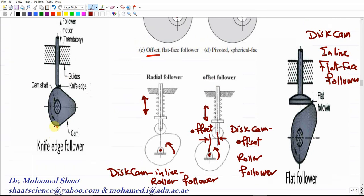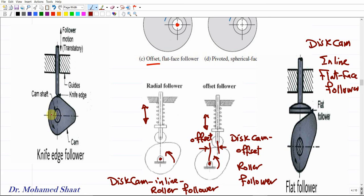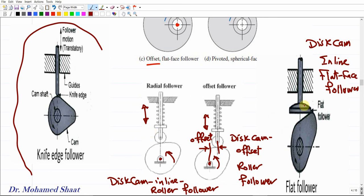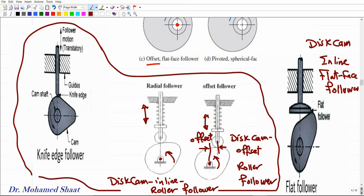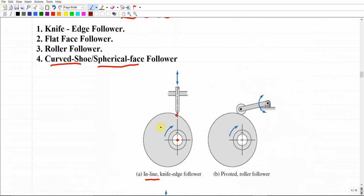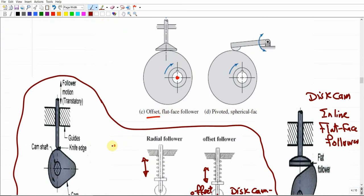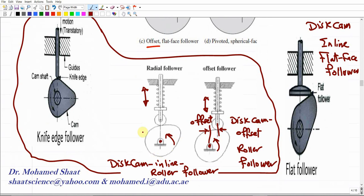Another example would be a 'disc cam, offset roller follower' — the follower is a roller type and it is offset, meaning there is a shift between the center line of the follower and the pivot point of the cam. Similarly, we can have an 'in-line flat face follower' with the same disc cam, where the flat face follower's center line coincides with the cam pivot. And we can have an in-line knife follower mechanism.